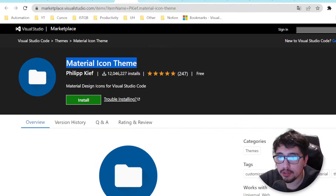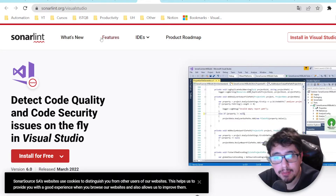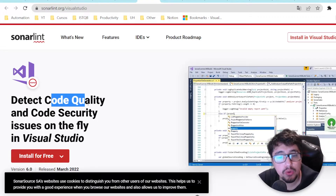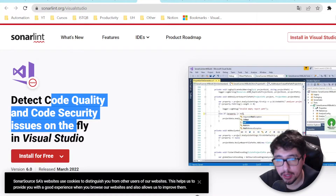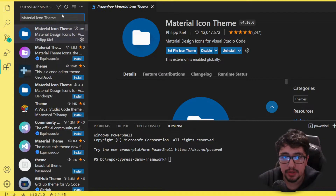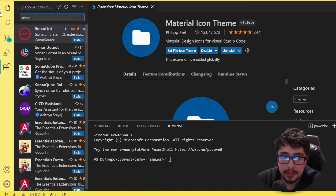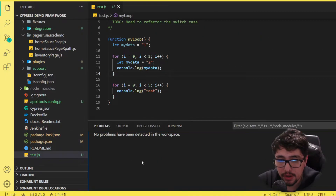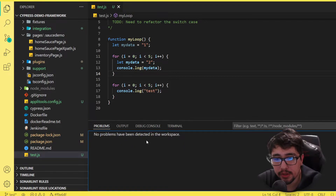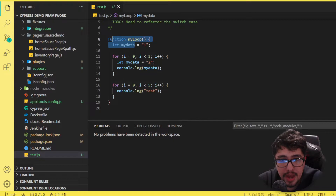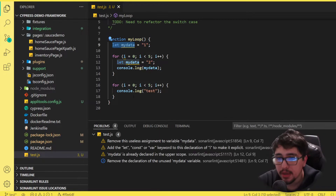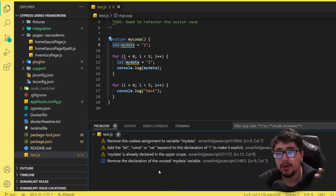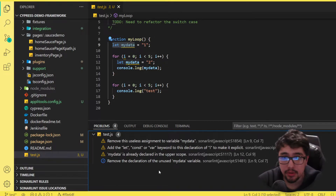Let's continue with the next one: SonarLint. This amazing extension is going to give you some help to detect code quality and code security issues on the fly. Let's start with the demo - I'll look for SonarLint and install it right away. I'm going to open this test.js file. Notice that we don't have any problems shown here because JavaScript is not compiled and sometimes we don't get hints about what's wrong.